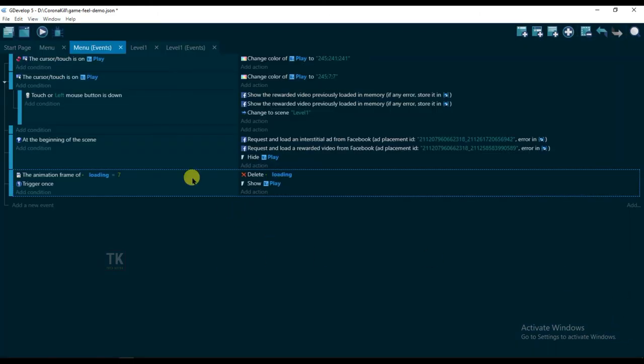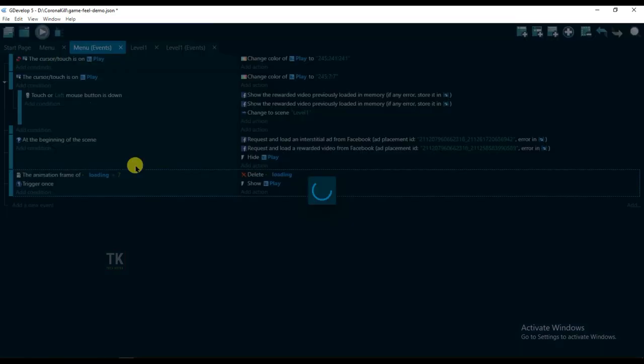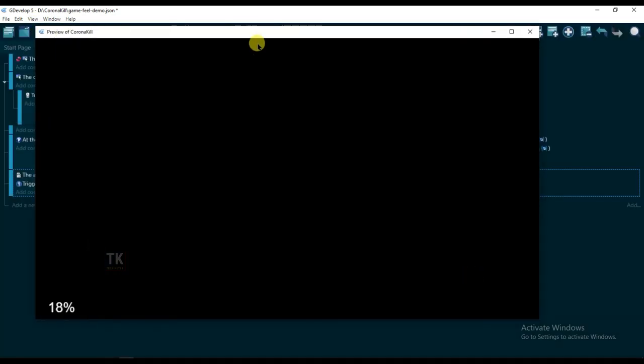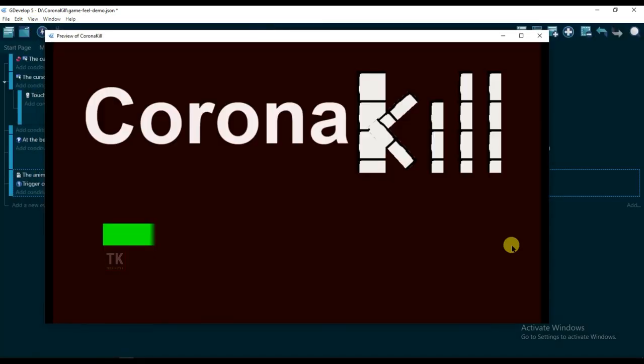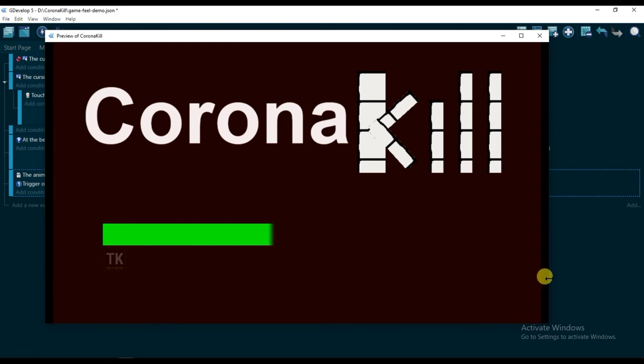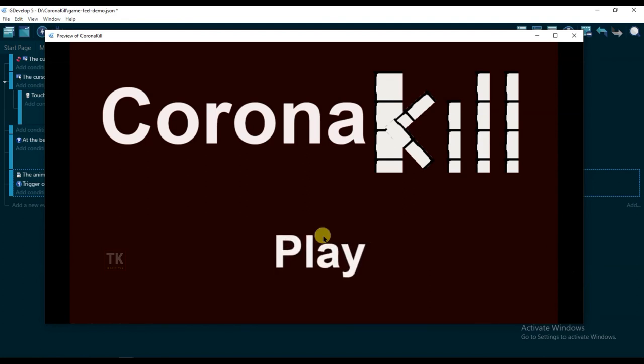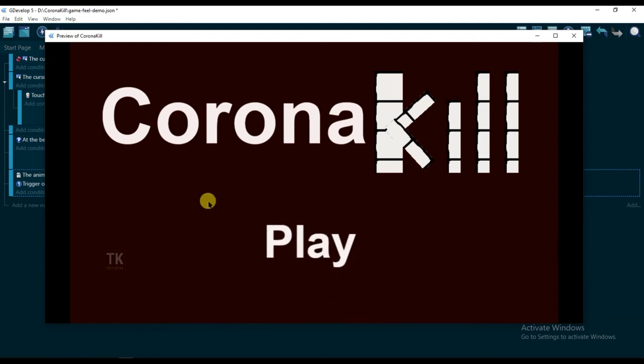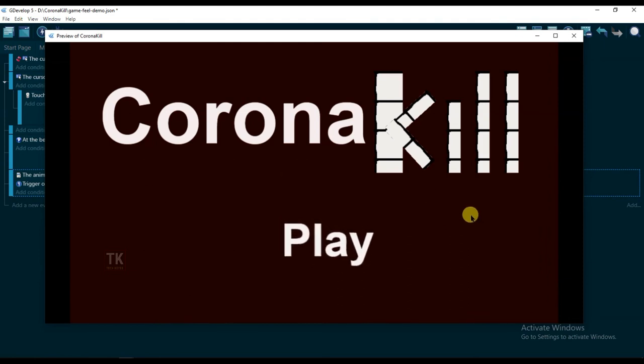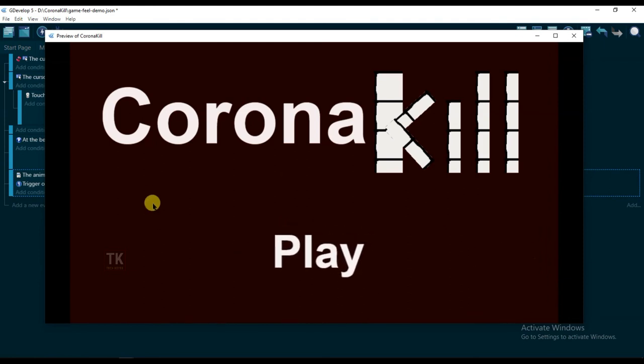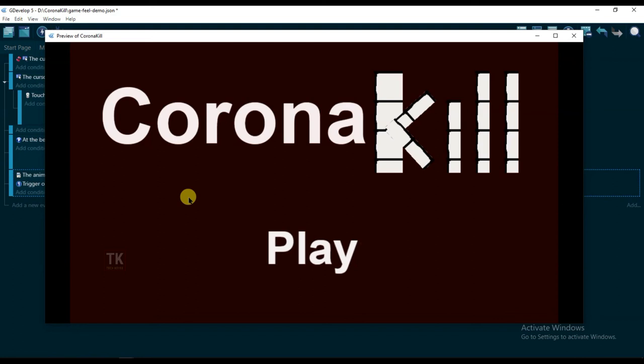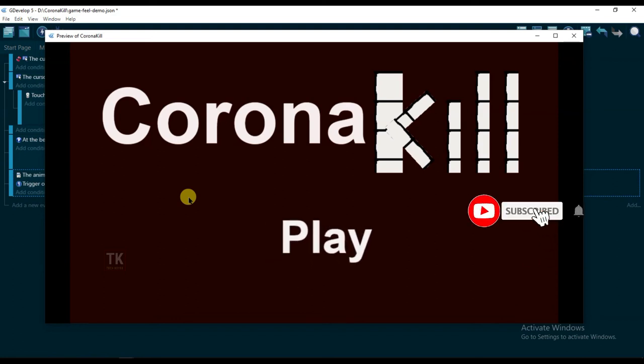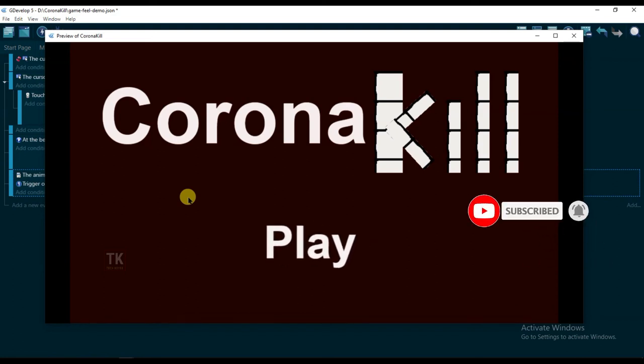Now let's preview it. Click on preview button. Yeah, here we go. You can see it. At the beginning of scene, Loading Button is shown, and after finishing Loading Button frames, Play Button is showing. If I will click on Play Button, then game will be start.